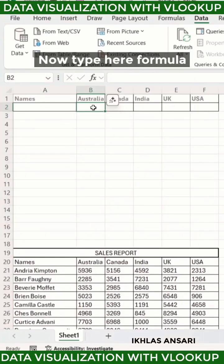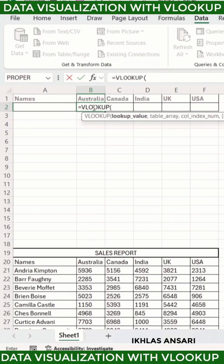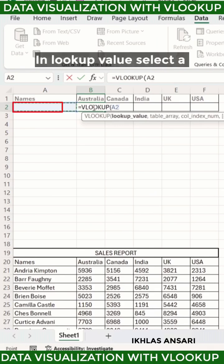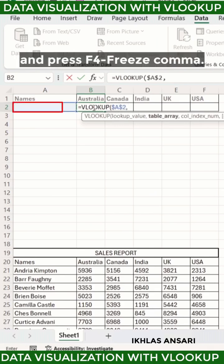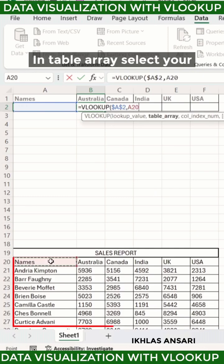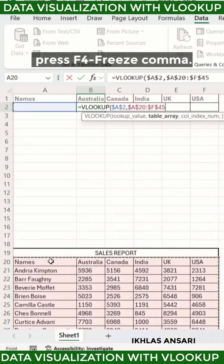Now type the formula: equals VLOOKUP, bracket open. In lookup value, select a blank cell that is A2 and press F4 to freeze, then comma. In table array, select your whole table and press F4 to freeze, then comma.